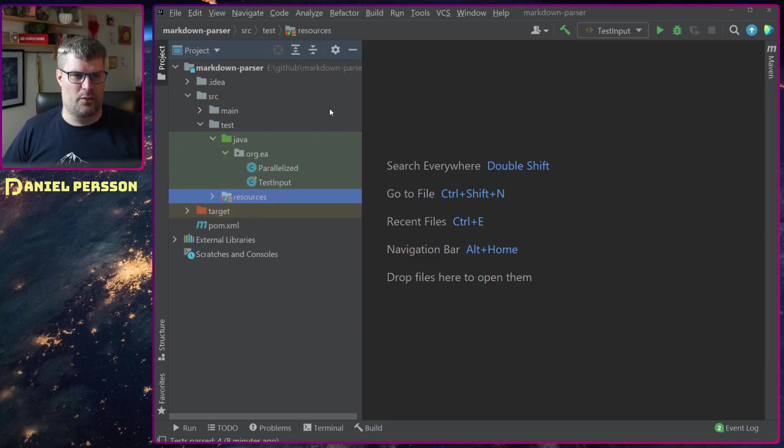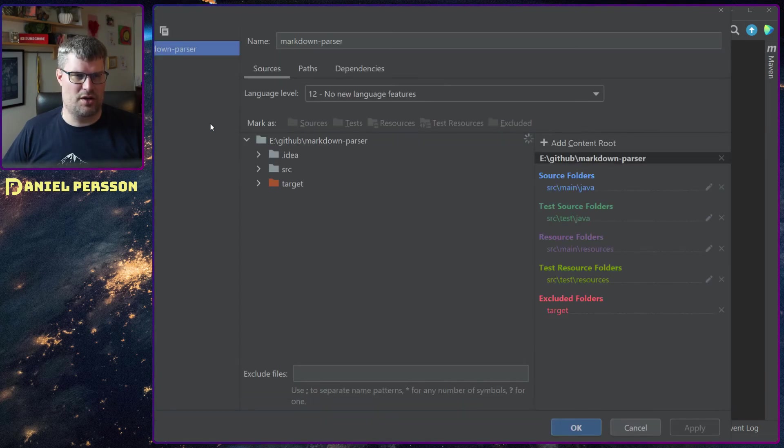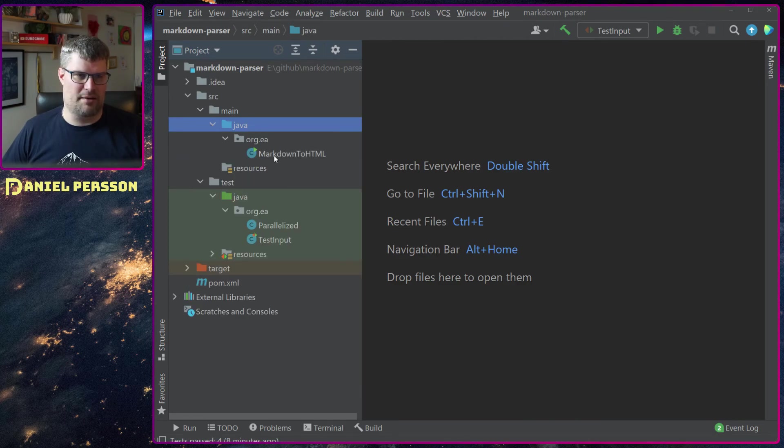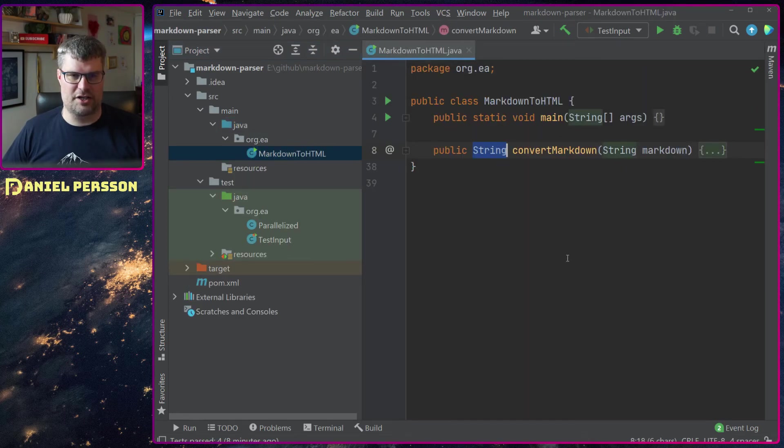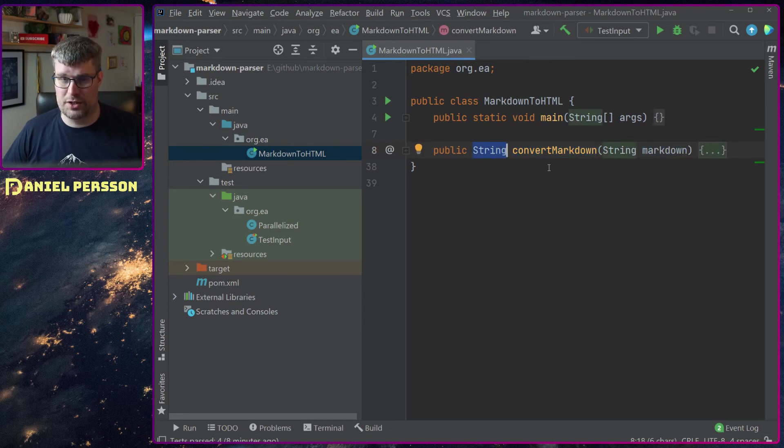Let's see here. We can go into my test class and I can show you the implementation of the main function here as well. It's just something that will convert markdown, take a string in and a string out.